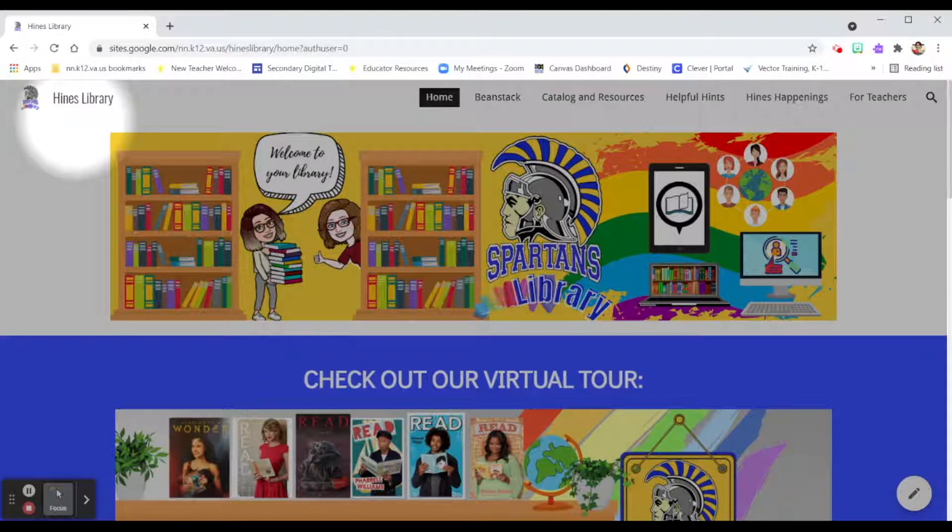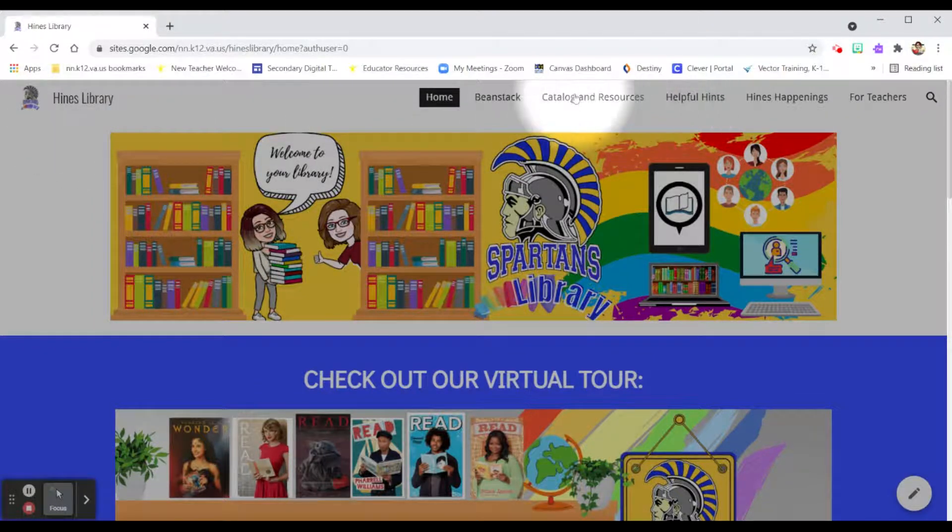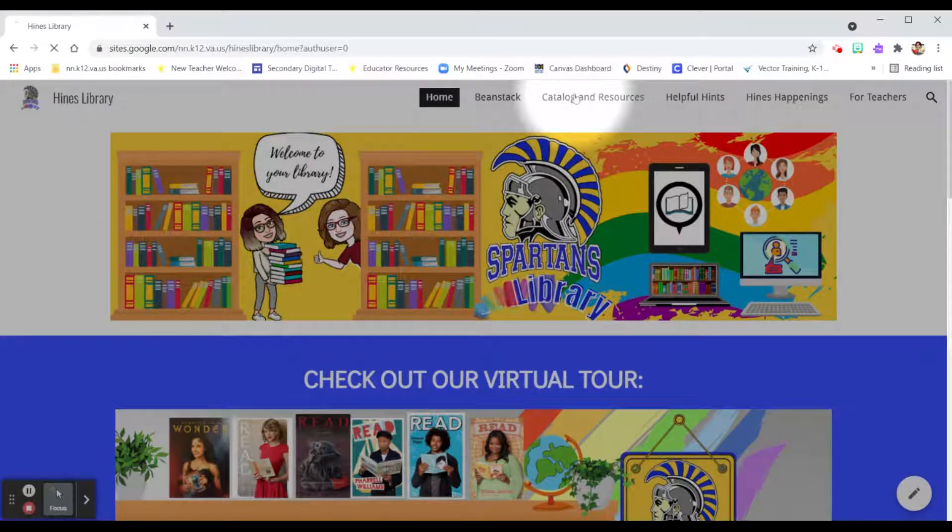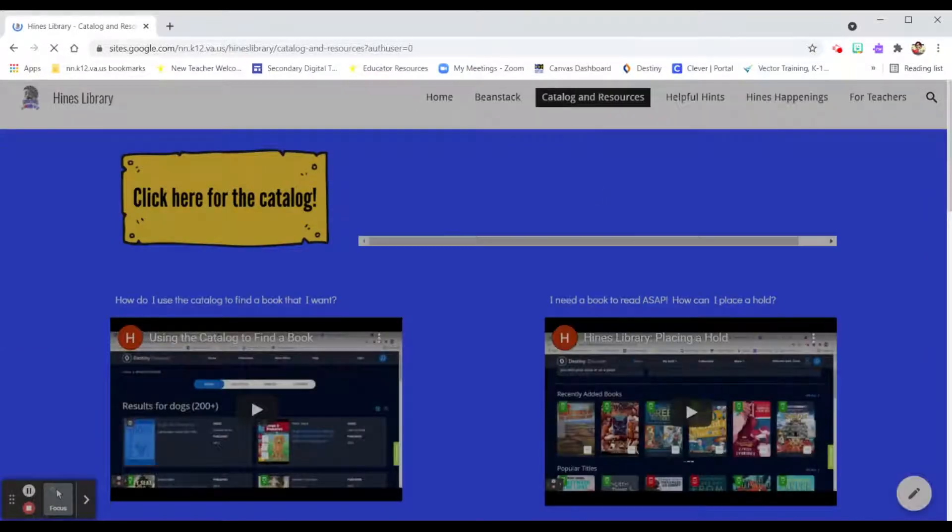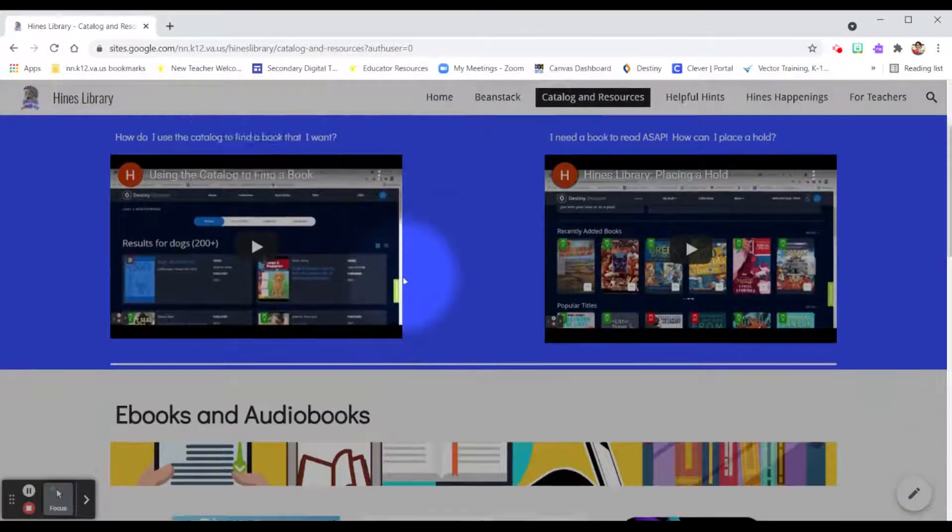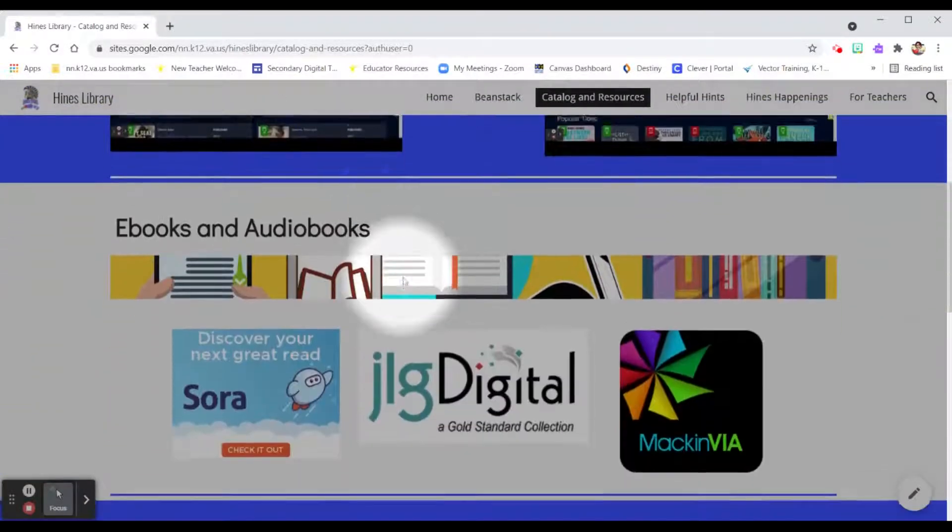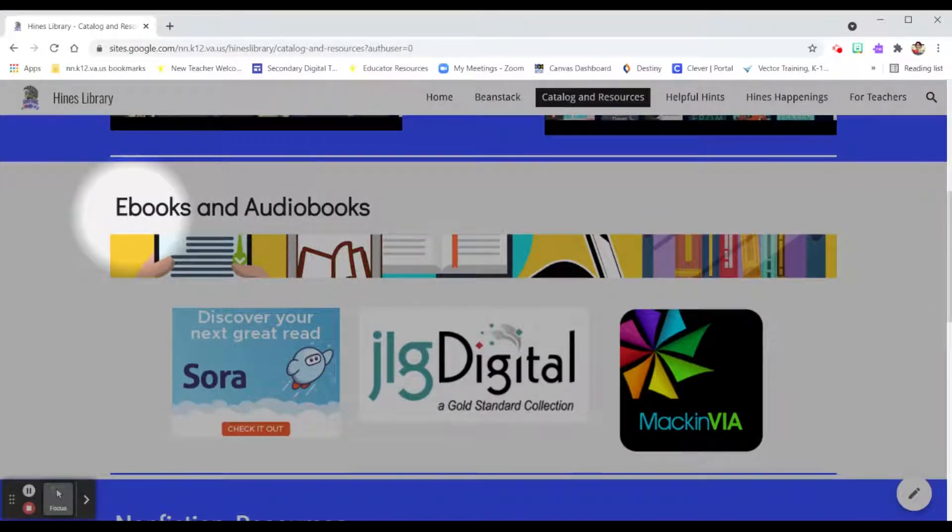Now from here, I'm going to go to Catalog and Resources. When this page loads, I can scroll down and find the section titled ebooks and audiobooks.